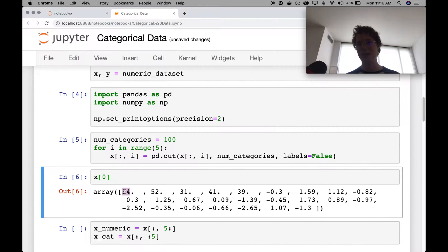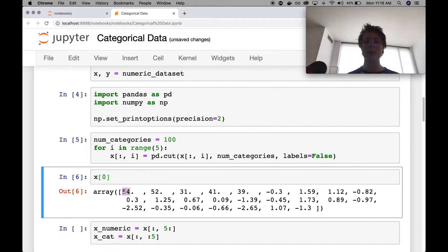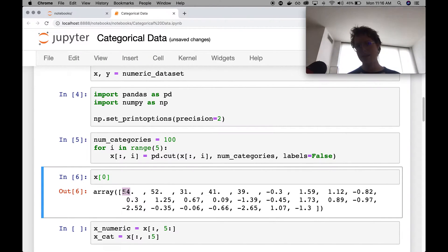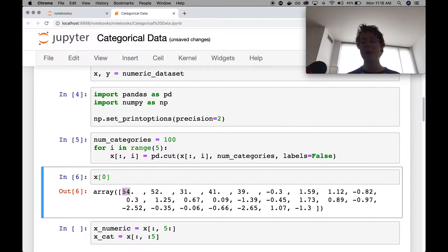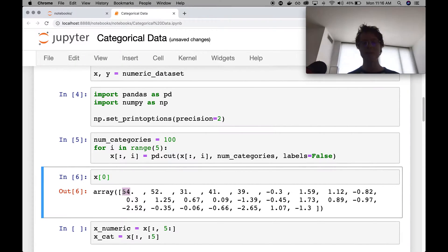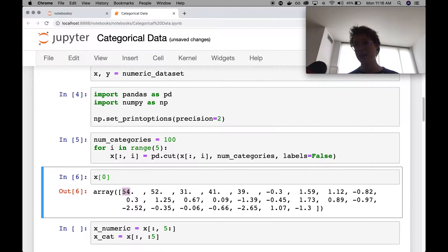But it doesn't really matter. The number needs to go from zero to whatever the maximum number of categories is, it doesn't matter which number it is. So just because 54 and 52 are close to each other numerically, it doesn't mean that these categories are going to be close to each other.